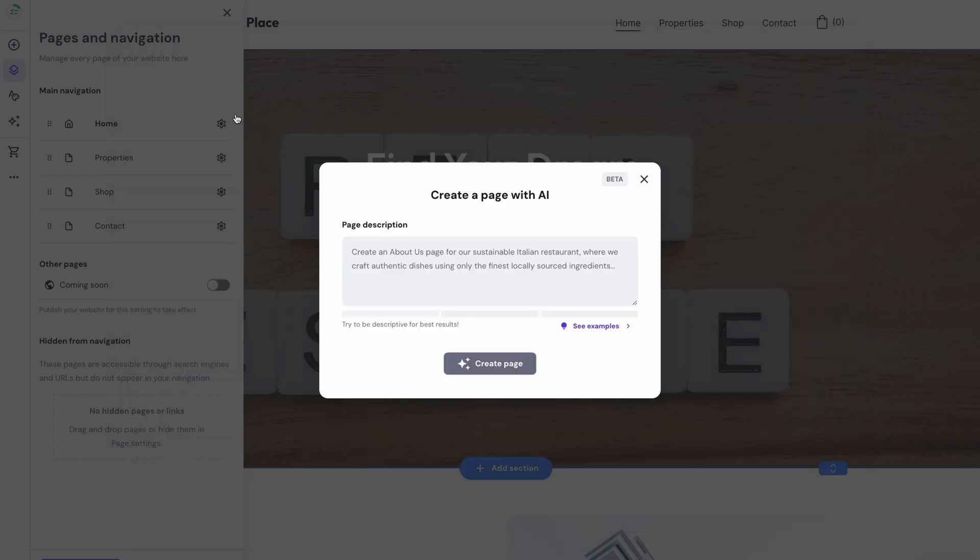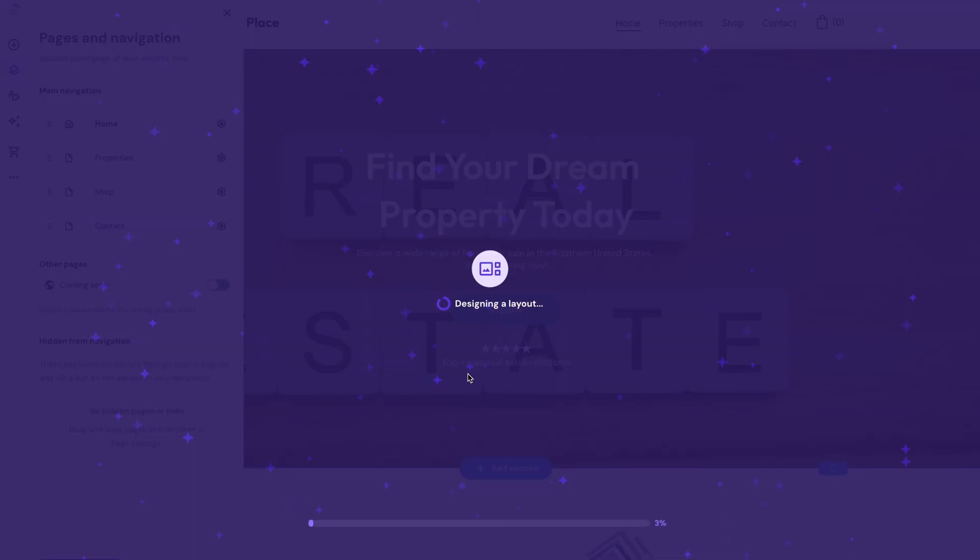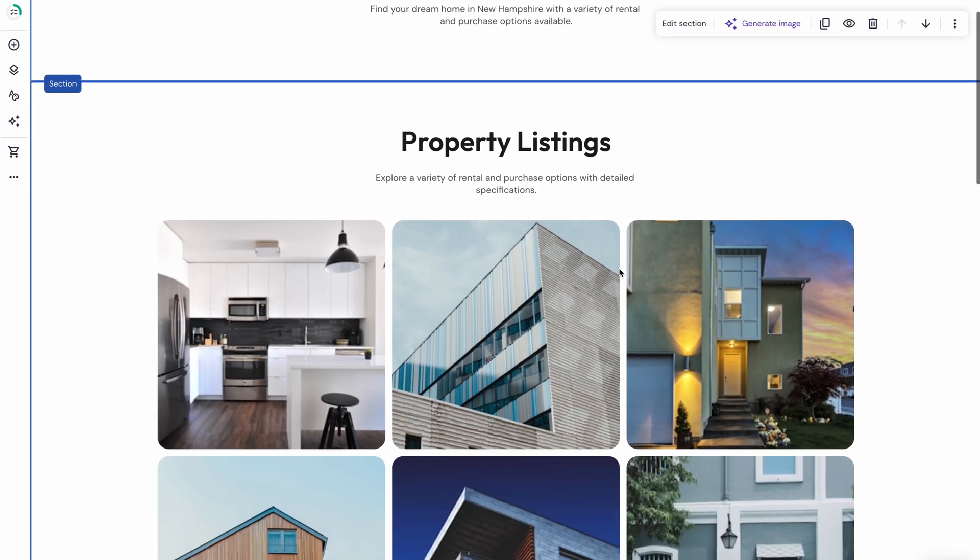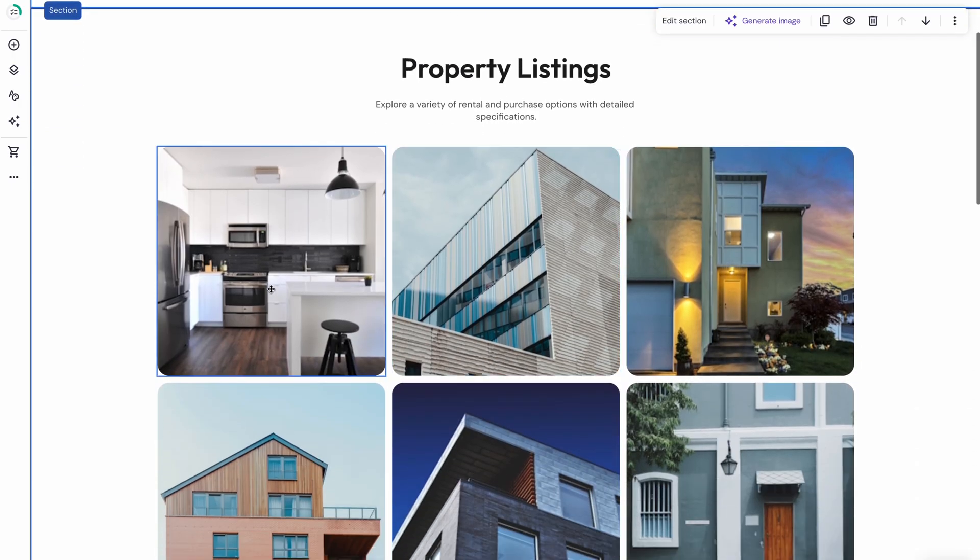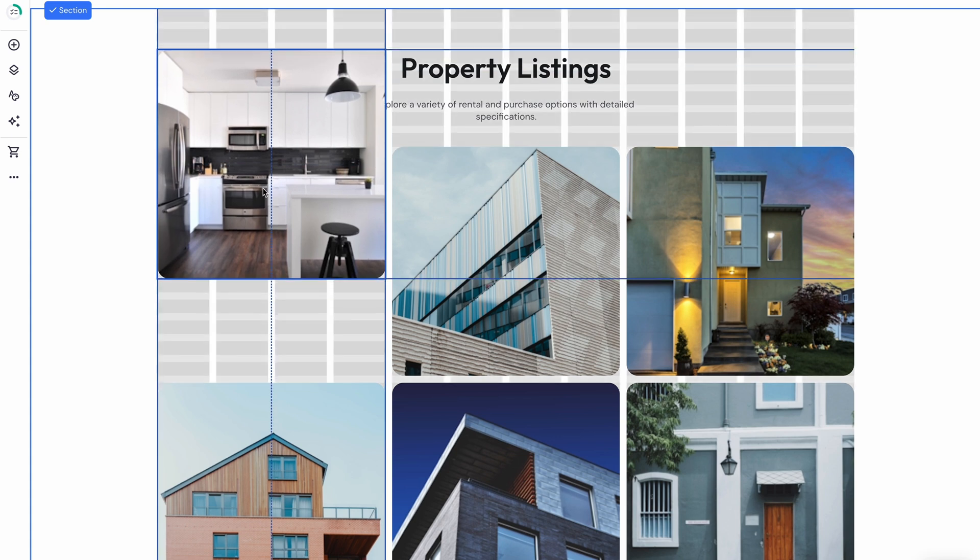Hit the Generate Page, provide a description and click Create a Page. The description should include the page's purpose and what you want to include. Editing a page is all drag and drop.